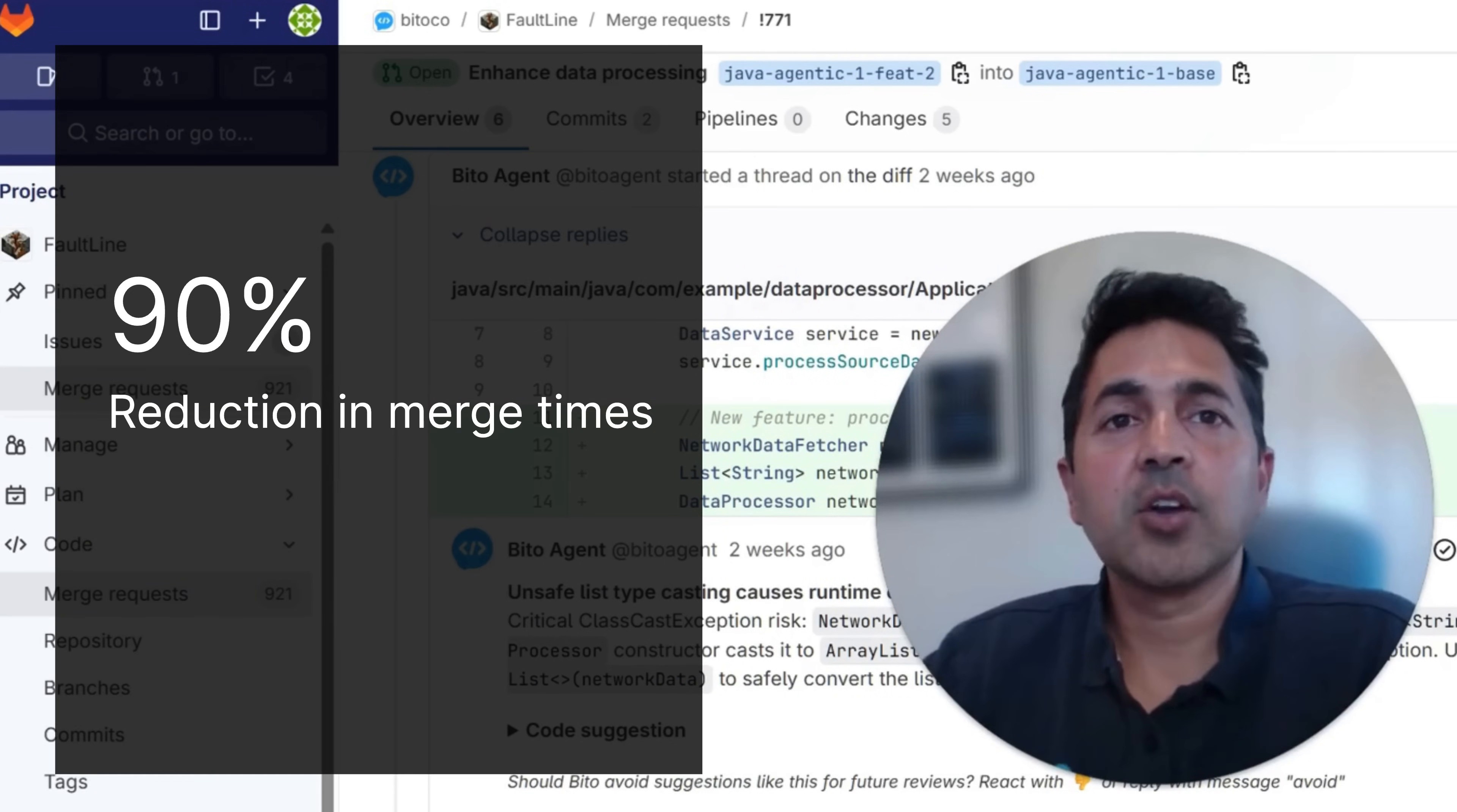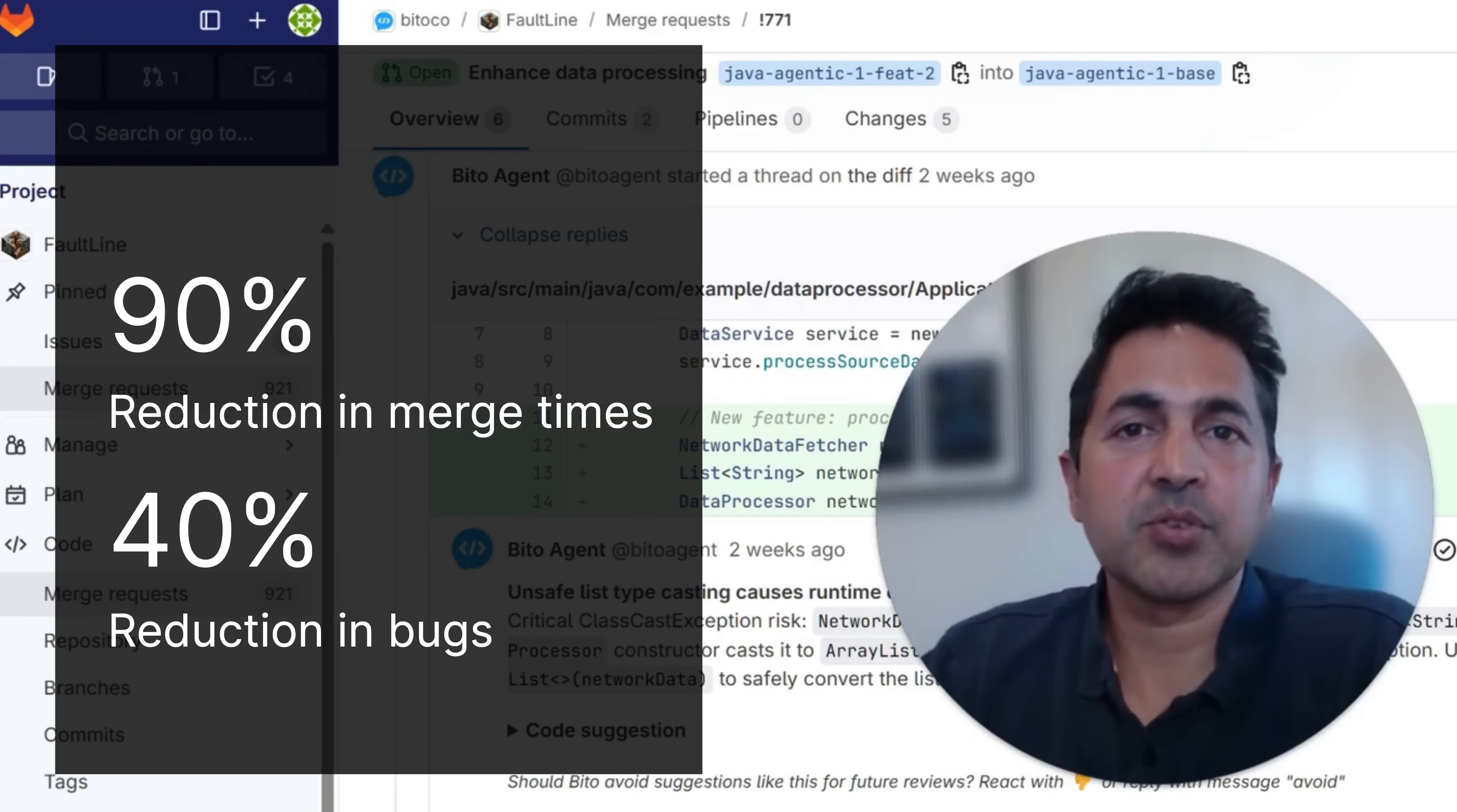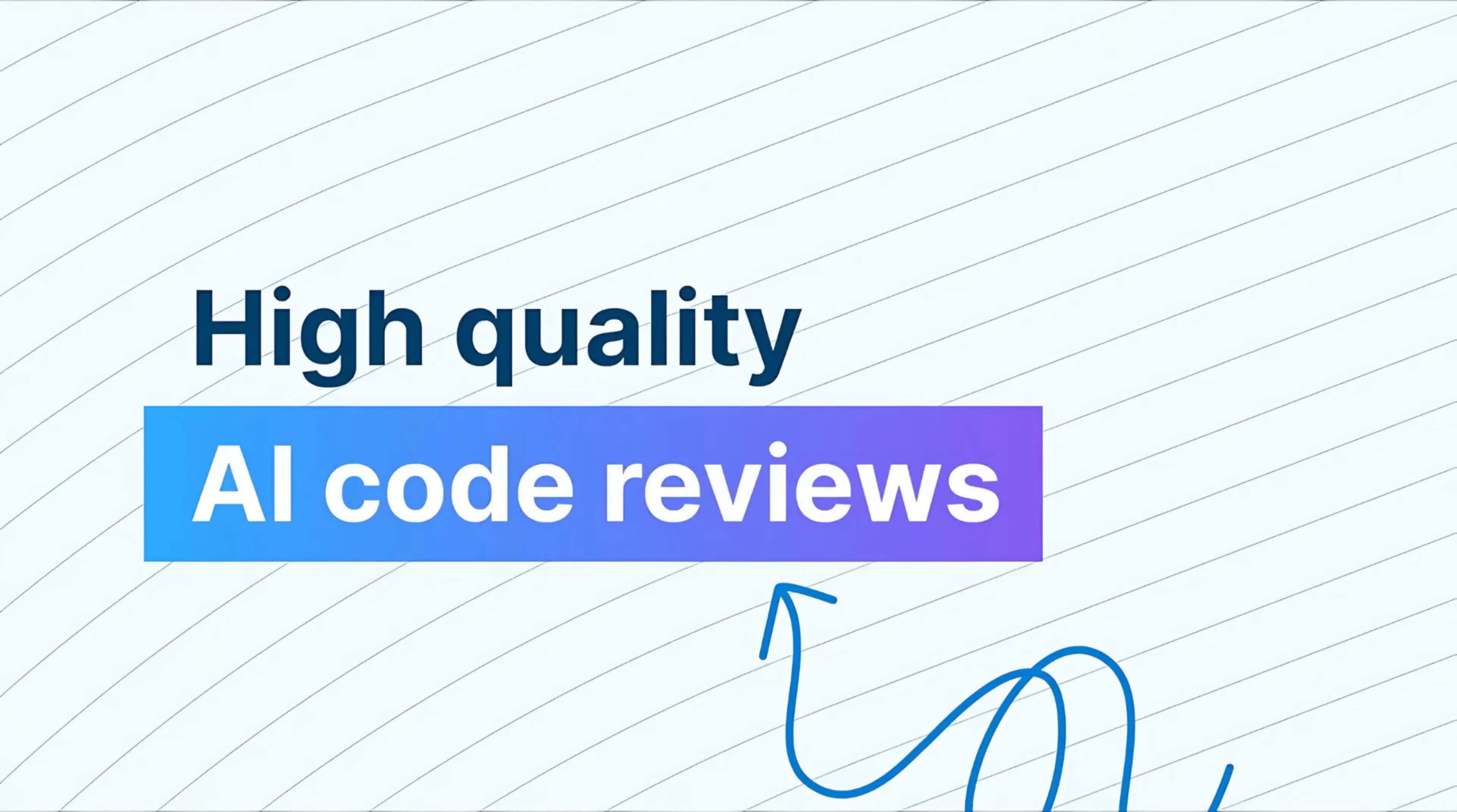Biddo's AI code review is cutting open to merge times by 90% and reducing bugs by 40%. Step into the next era of best-in-class code reviews.